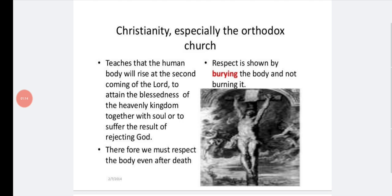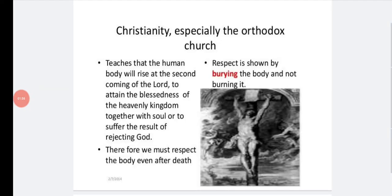In Christianity, especially in the Orthodox Church, they teach that the human body will rise at the second coming of the Lord to attain the blessedness of the heavenly kingdom together with the soul, or to suffer the result of rejecting God. Therefore, we must respect the body even after death. Respect is shown by burying the dead body and not burning it. They will put it in a coffin and bury it.